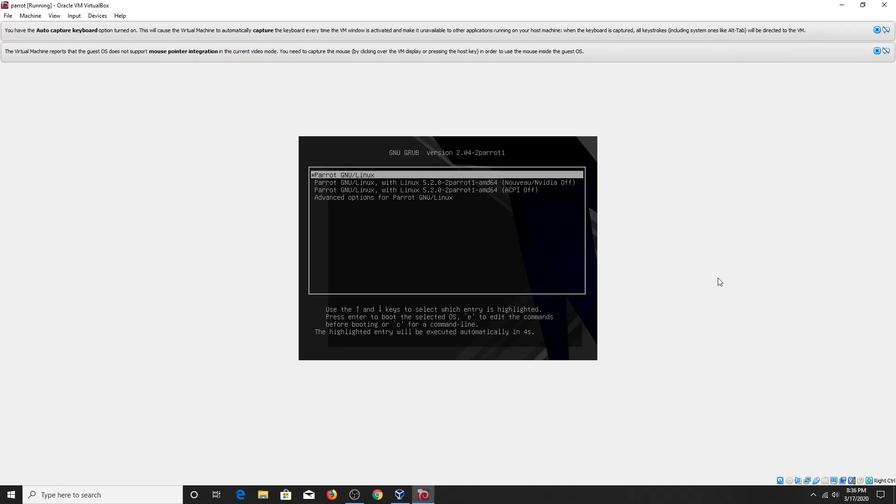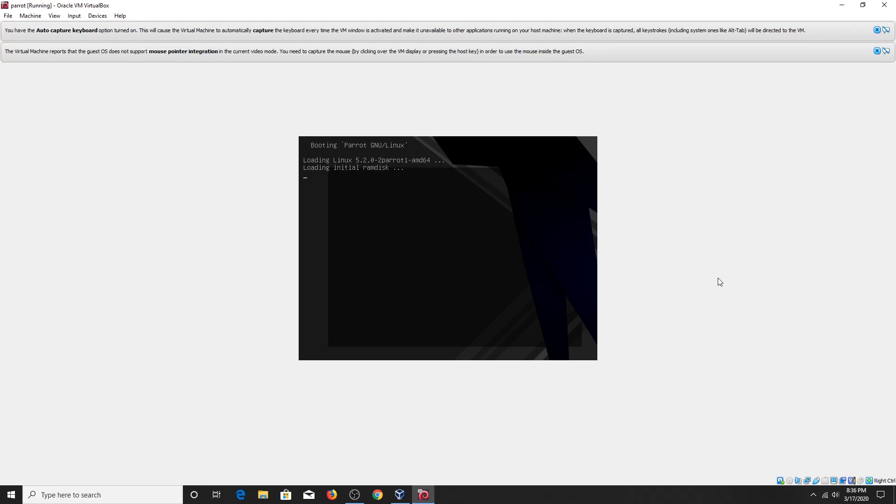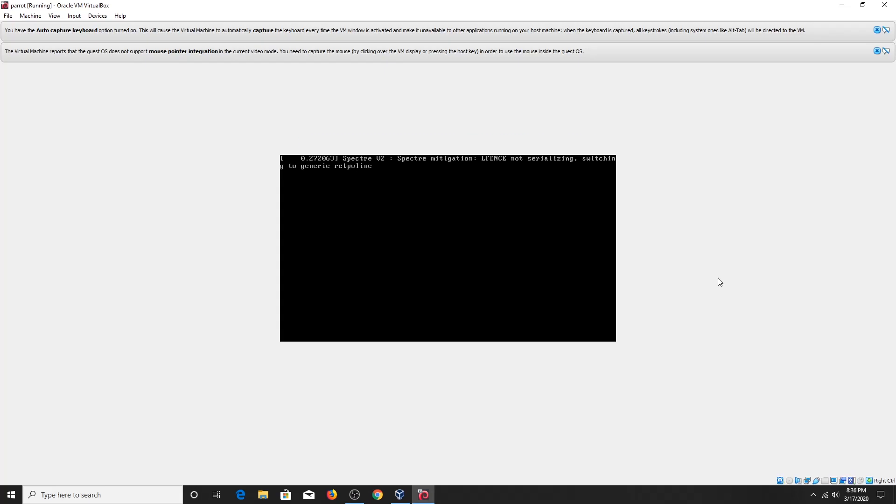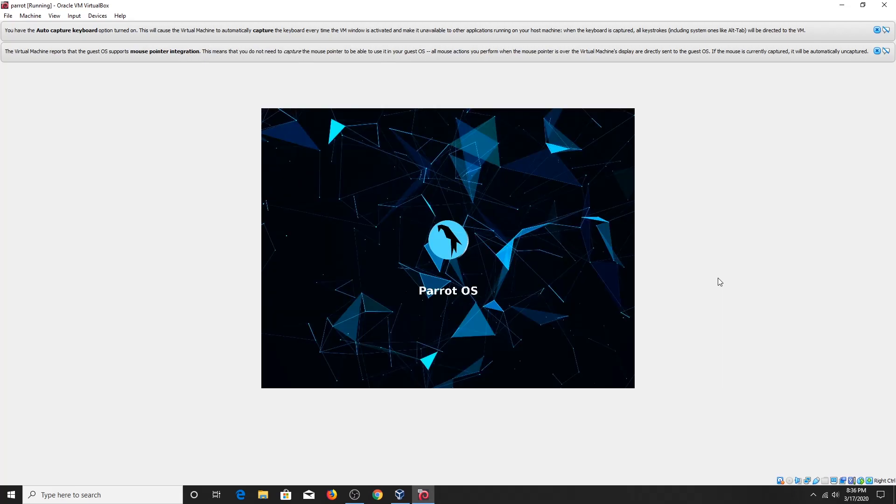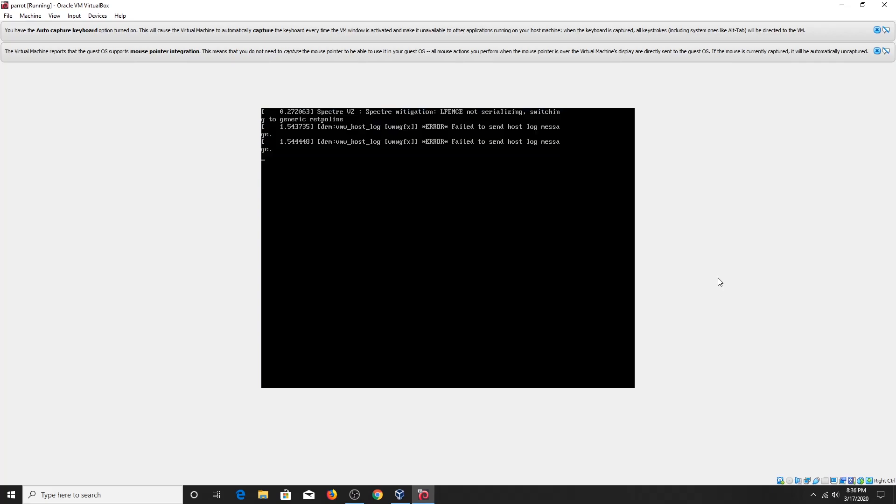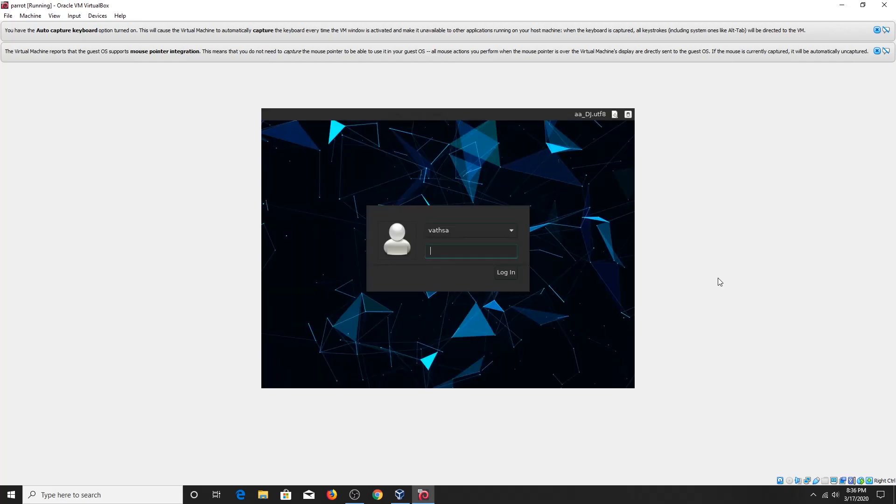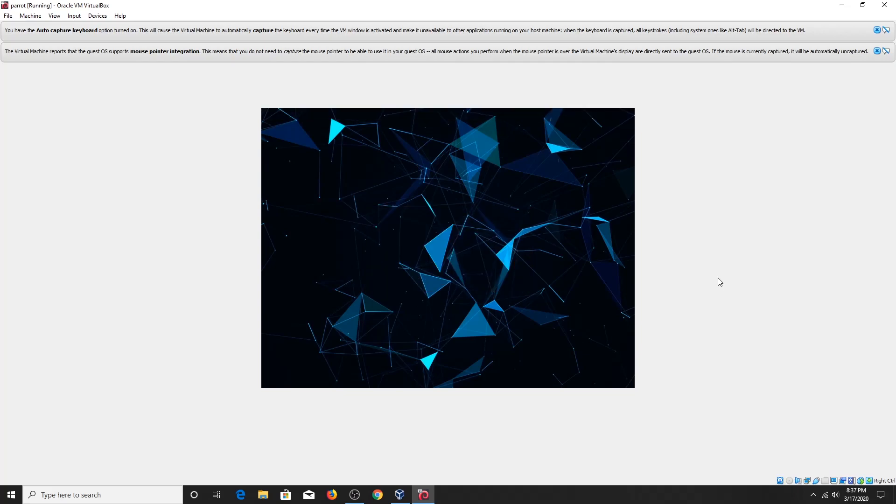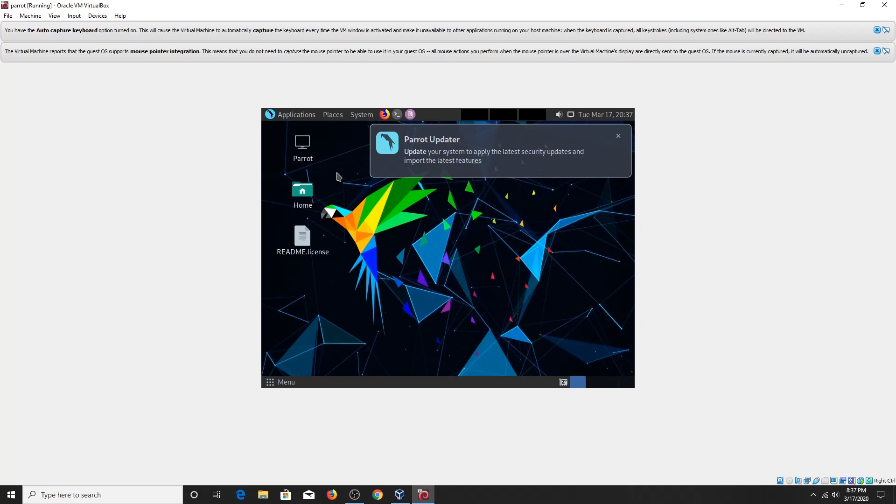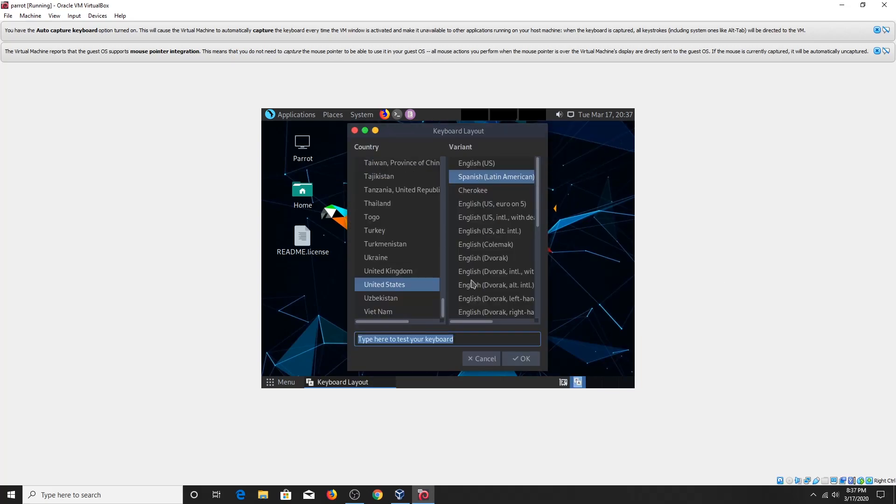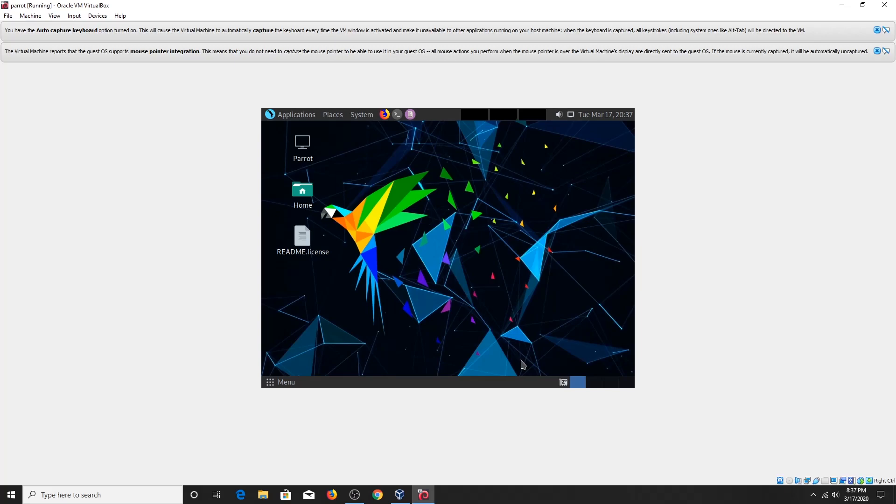Select the first option and hit enter. Now enter the user account password that you have set during installation. Now you can see Parrot Security OS has successfully installed on VirtualBox.